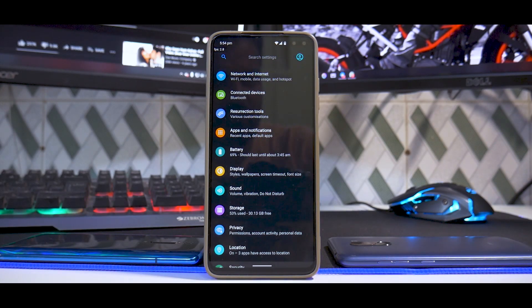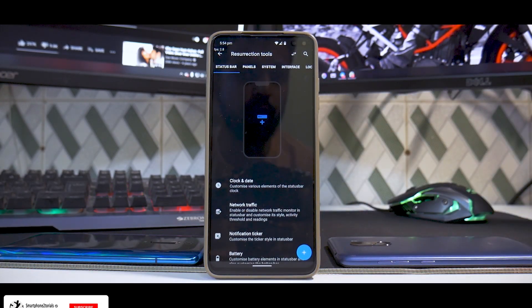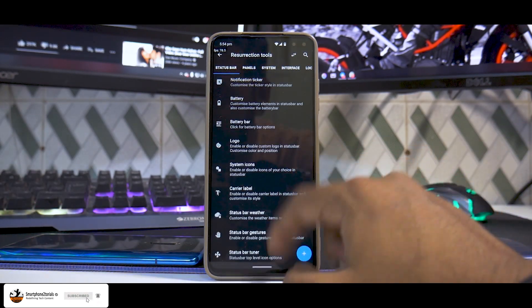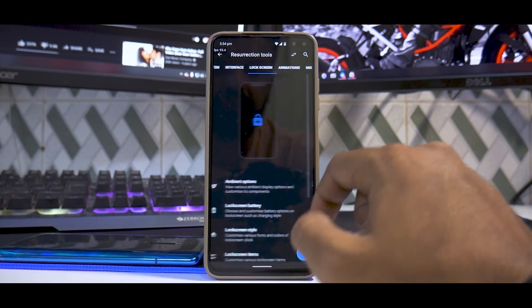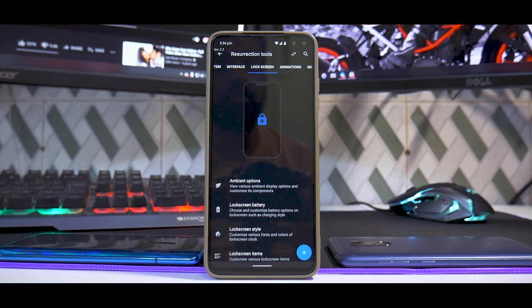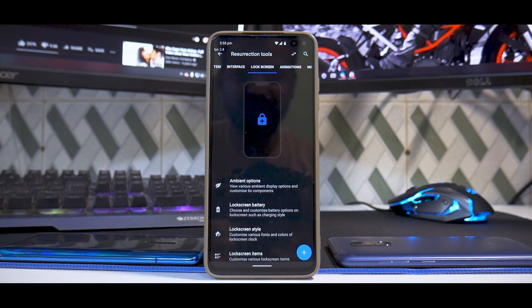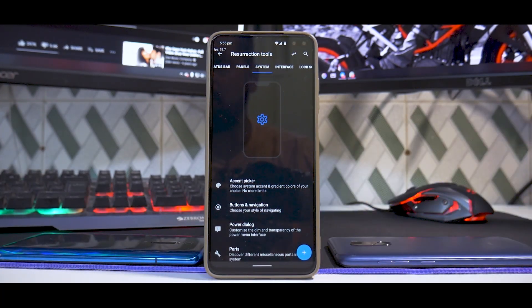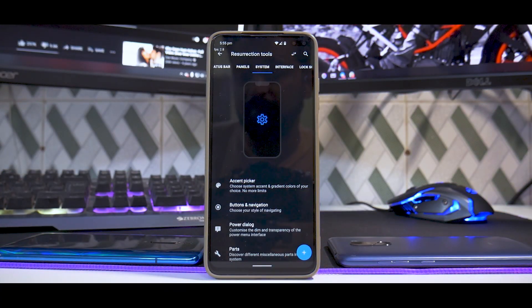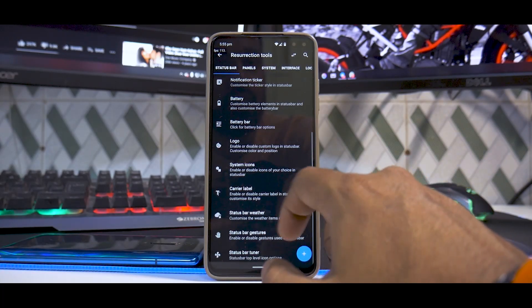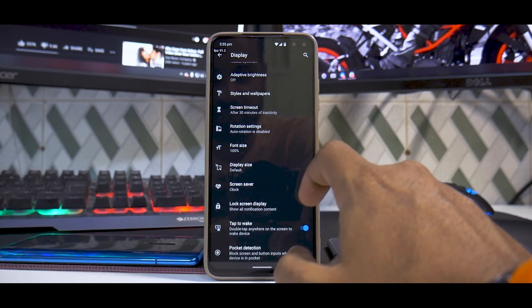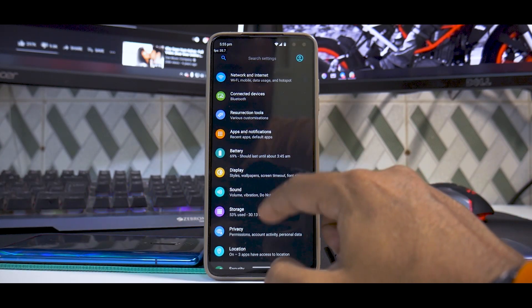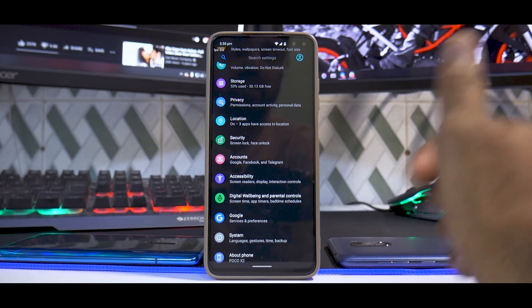Basic features like Wi-Fi calling, video calling, and Bluetooth are all working as expected with no issues. Going into Resurrection Tools - Resurrection Remix is one of the most customizable ROMs available. There is a ton of customization here; a full review of every option would be a two-hour video. In the customization menu you have display with adaptive brightness, live display, and other standard settings all present and covered.